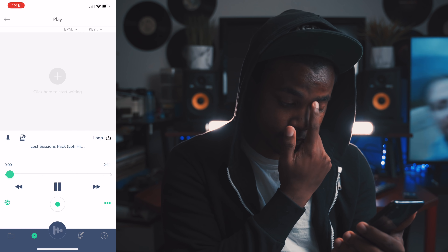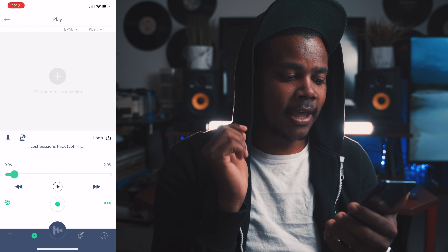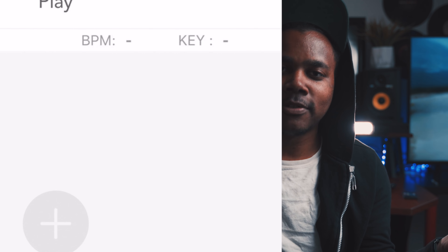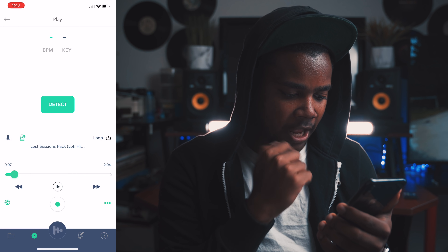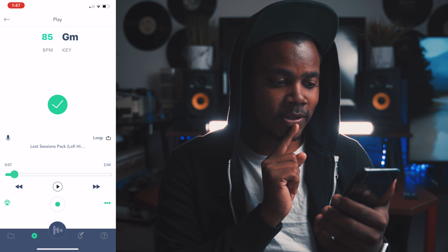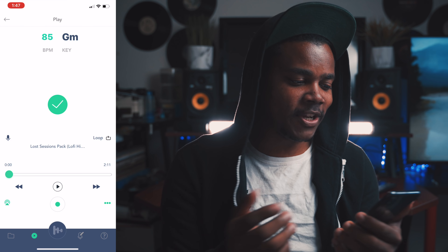So now you'll see the BPM and the key at the top. If you want to detect it, you go here and click detect. It detected 85 BPM in G minor — pretty cool feature for this application. This is also a great tool for those using GarageBand if you don't want to upload your stuff into AudioKeychain.com. If you have something on your phone and want to find out the key on the go, this is a great application to use for that.